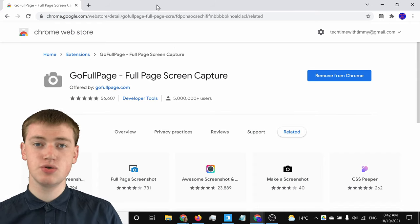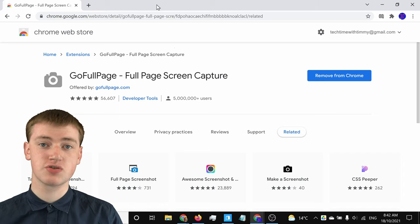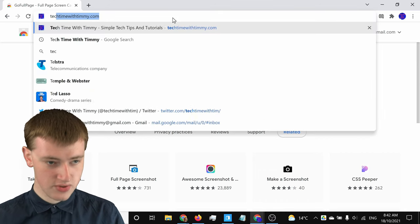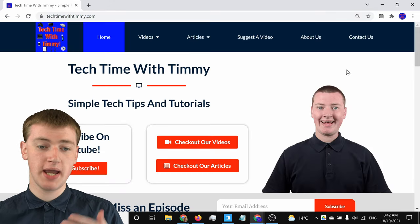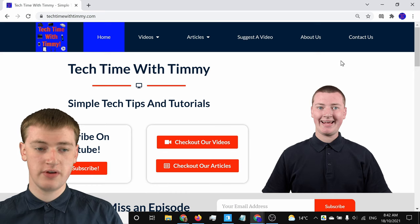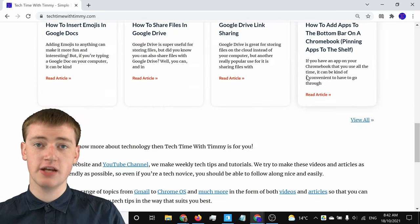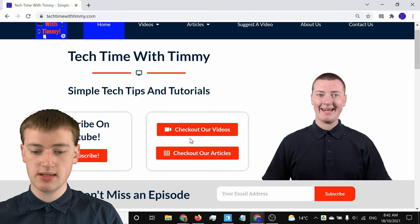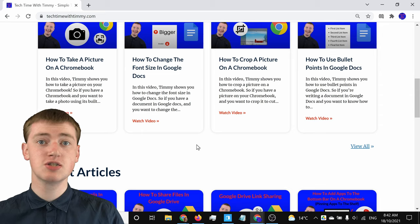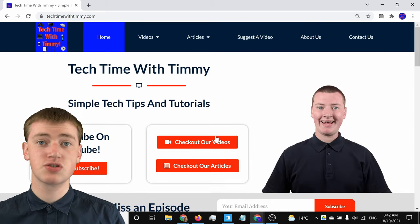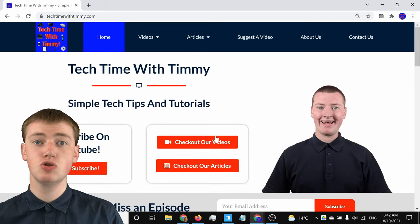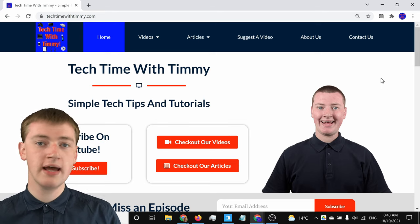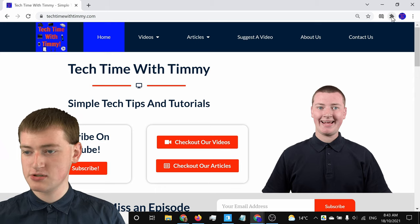You'll just need to go to the website that you want to take a full page screenshot of. Timmy will go to techtimewithtimmy.com for this example. Once you're on the page, you can see there's a lot of stuff below the end of the screen that you have to scroll down to see. So if you want to take a full page screenshot of the entire thing, you'll need to click on the extension. When you install an extension in Google Chrome, it will actually hide it behind the puzzle piece icon.